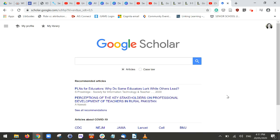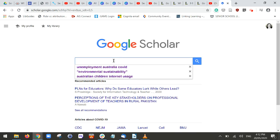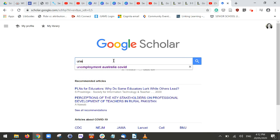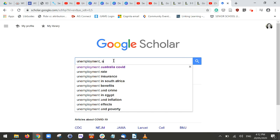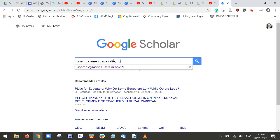Today I'm going to show you some tips and tricks to use when searching for research using Google Scholar. I'm going to do a simple search to start off — I'll search for 'unemployment, Australia, COVID'. You may have noticed that I've put commas in between these terms, which will make sure that my search includes results that have all three terms.